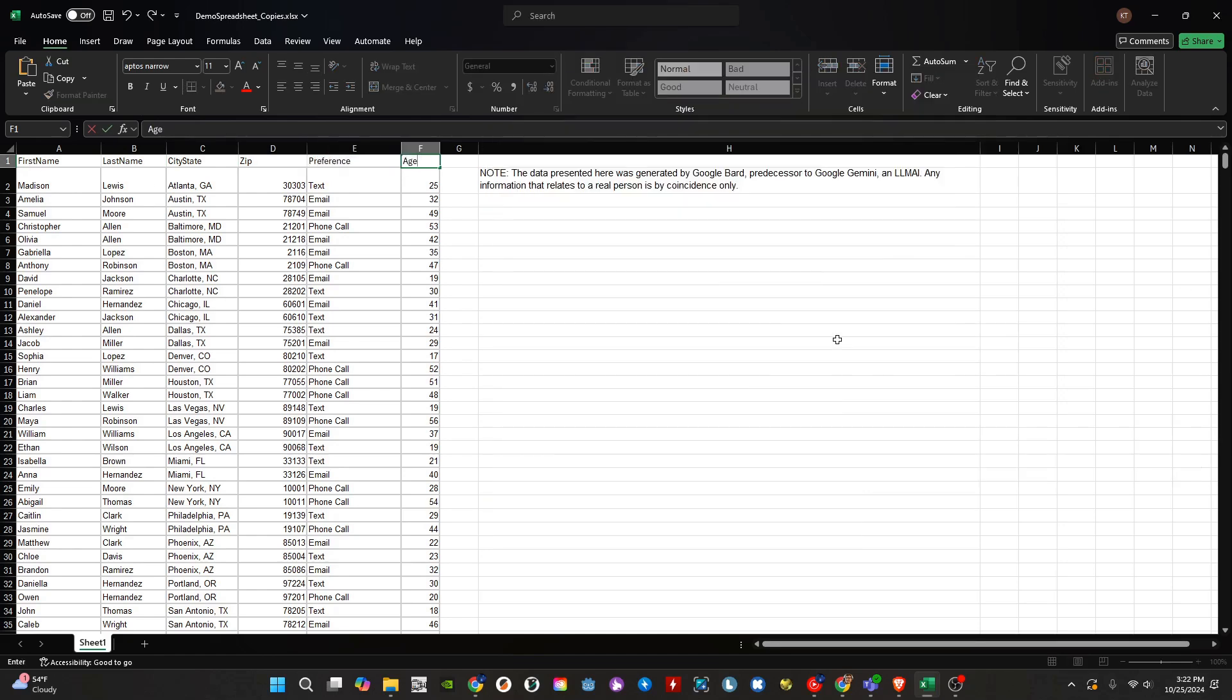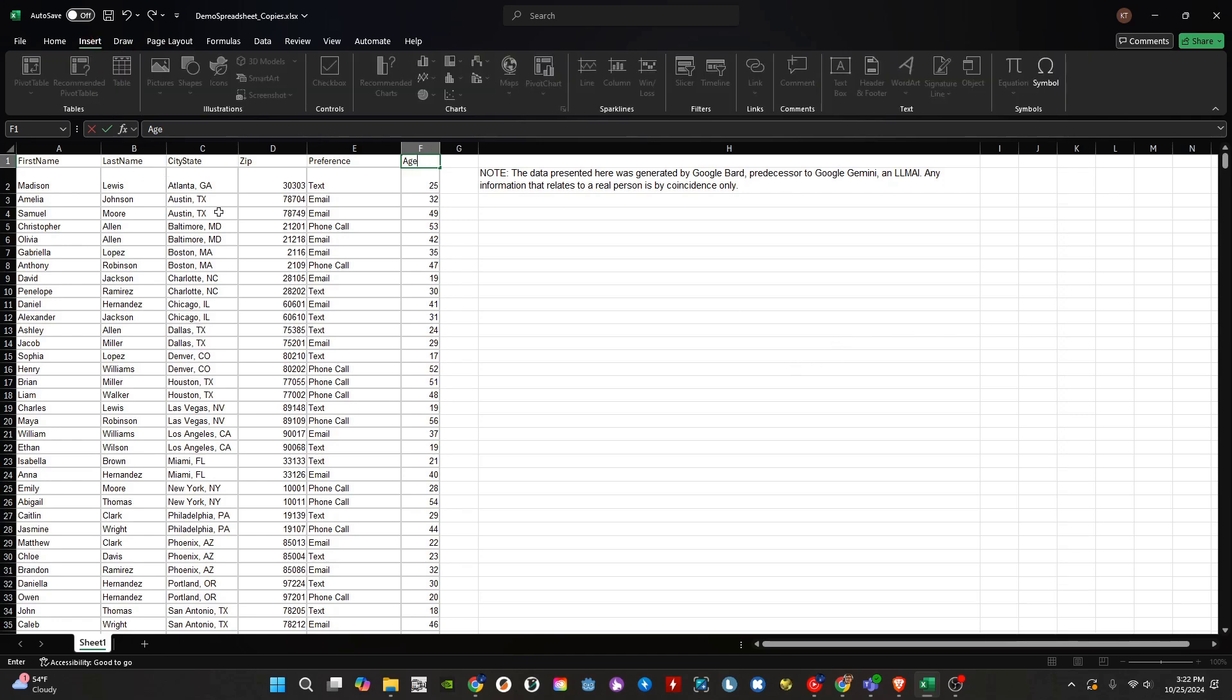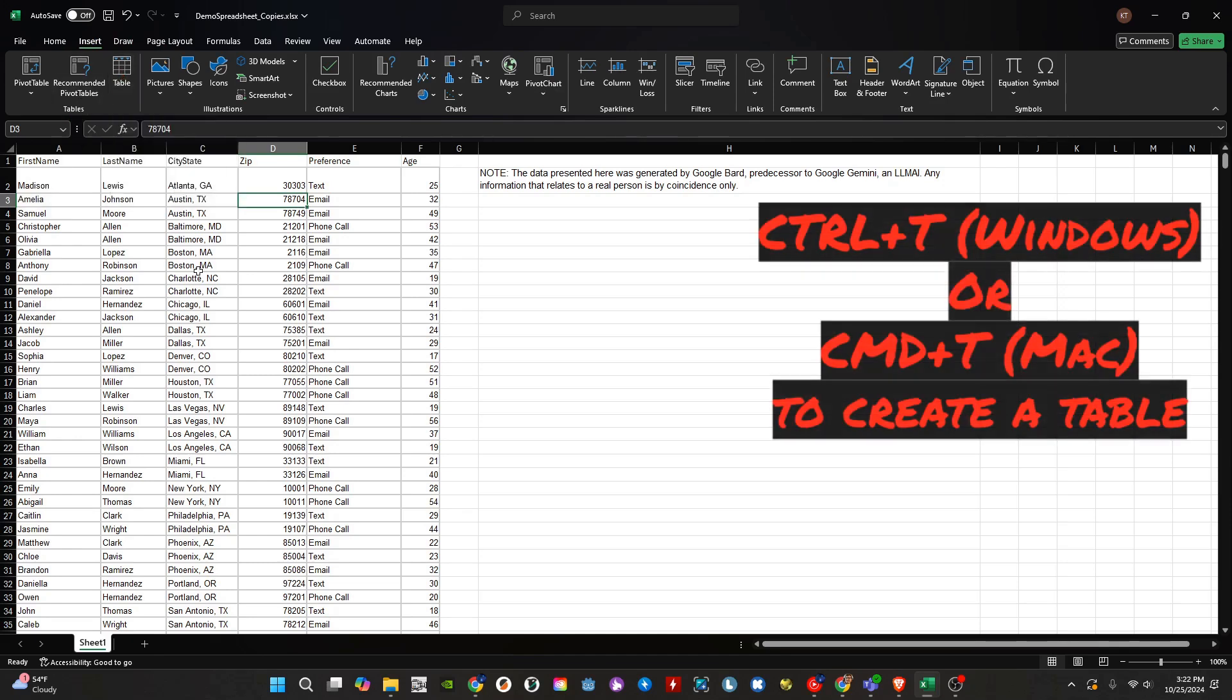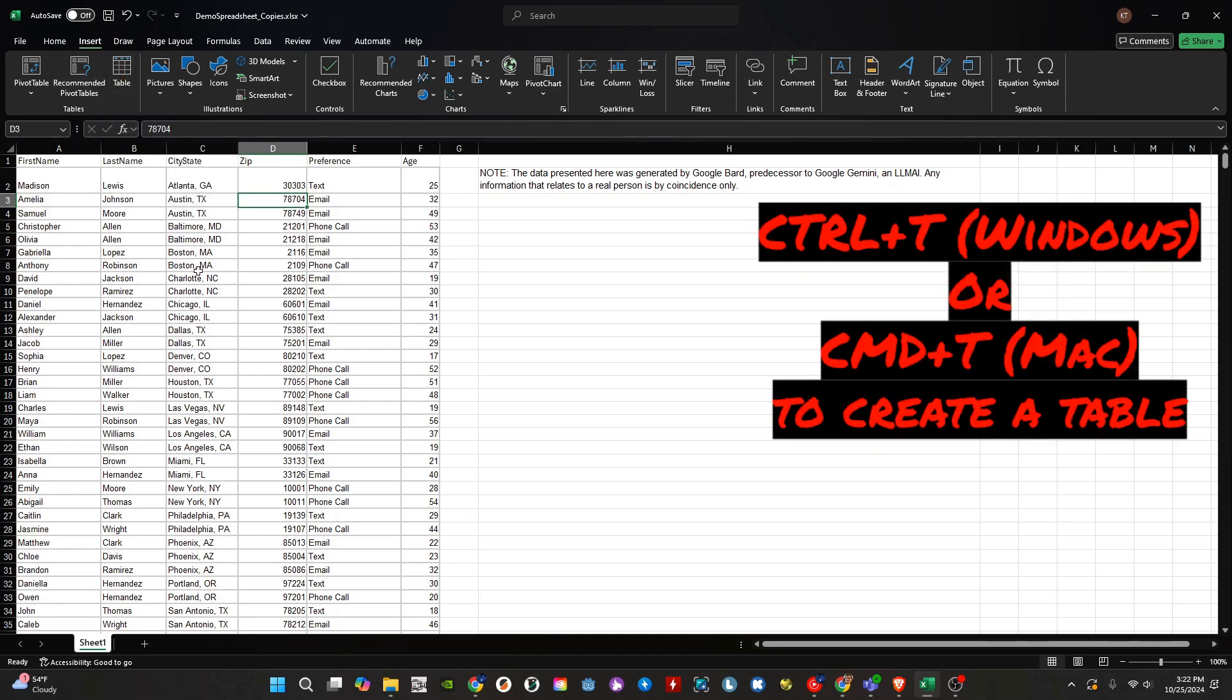Once we have our headers, there are two main ways to create a table in Excel. The first way is to go to Insert, then select Table in the ribbon. The second option is to use the hotkey: Control-T for Windows or Command-T for Mac.